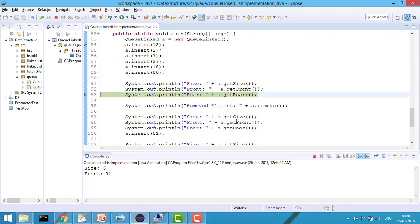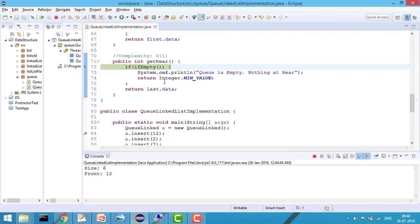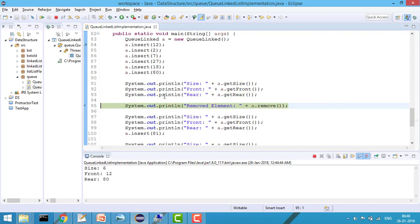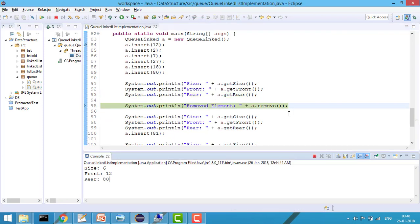For getRear, I first check if the queue is empty — if so, I return Integer.MIN_VALUE to indicate there's nothing at rear. Since the queue is not empty, it returns last.data, because last always points to the last node. You can see getRear returns 80.